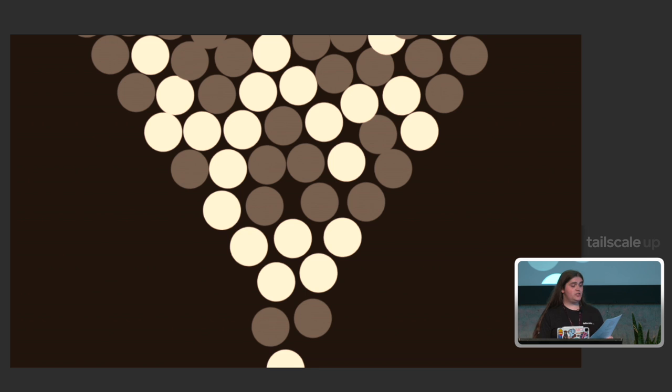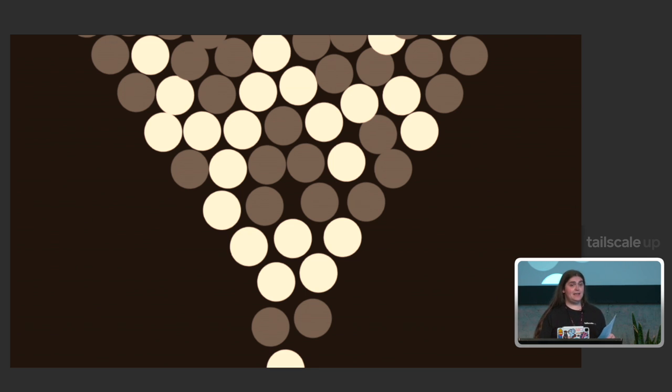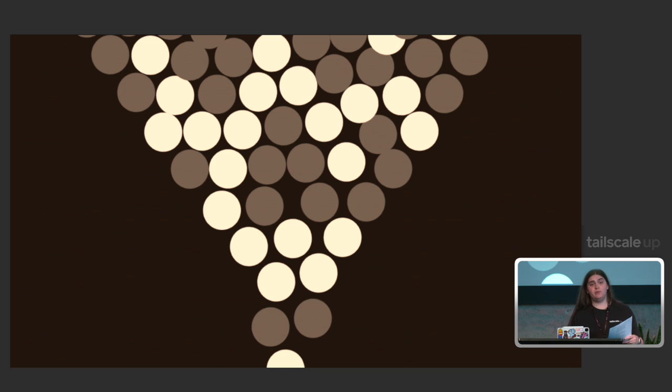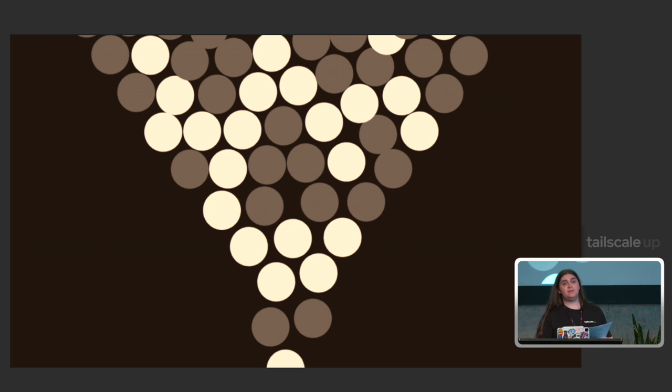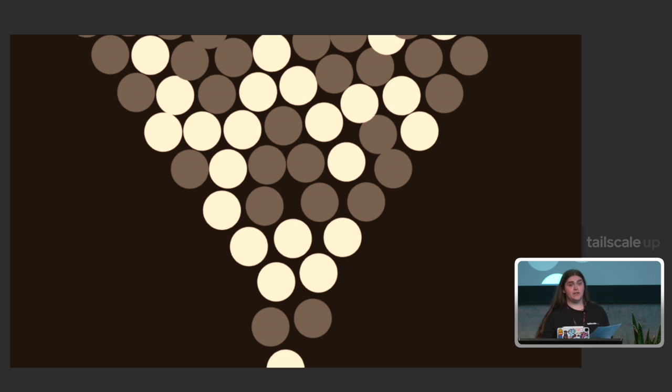TClip supports sharing paste to the world with Funnel. Paste something, get the URL, and share it with people. They don't have to be on your Tailnet, but it probably would be better if they're connected to the Internet.